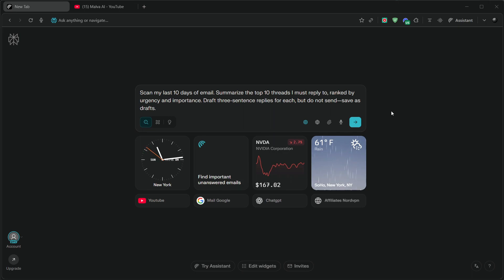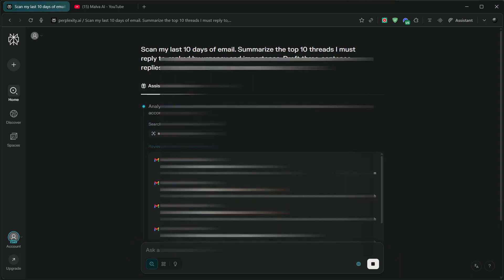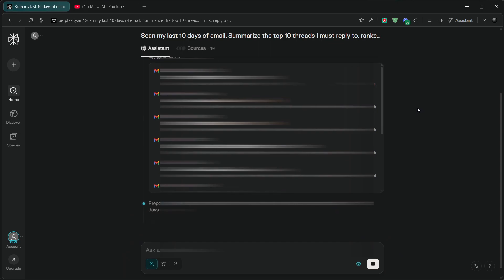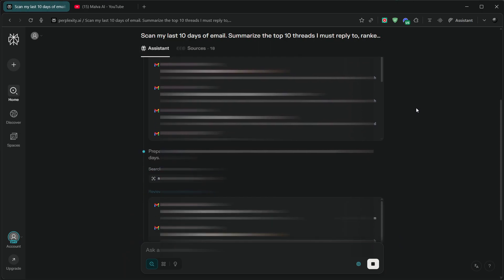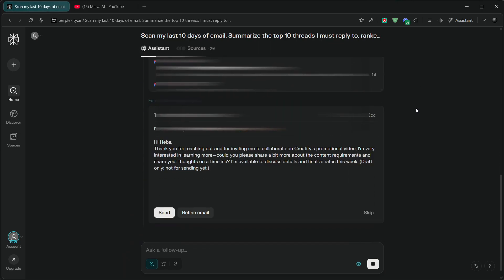Draft three-sentence replies for each, but do not send. Save as drafts. GPT-5 thinking is great here. It won't hallucinate calendar times, and it keeps tone professional. You open Gmail, and your drafts are sitting there, ready to edit and ship.